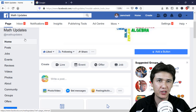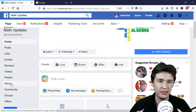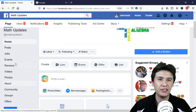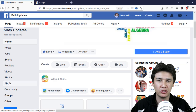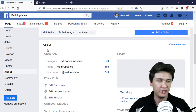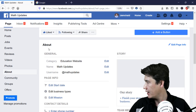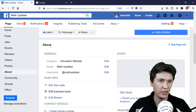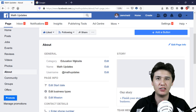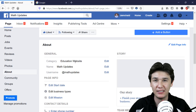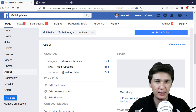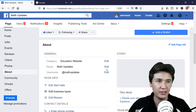What you are going to do is come to your page and on the left side you have About — click on About. You will find different categories. Here we have About, and under General we have the category, which in my case is Education, the website, and the name Math Updates, along with an option to edit.